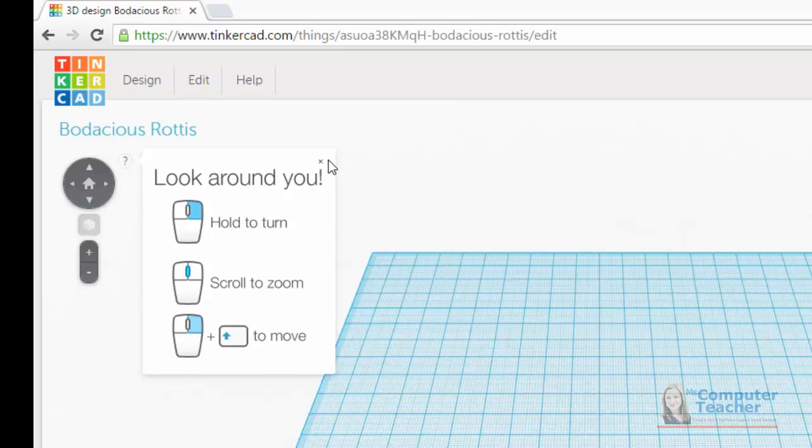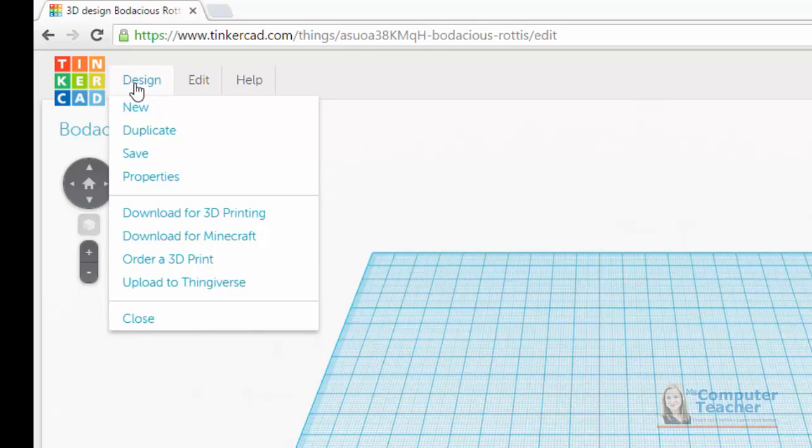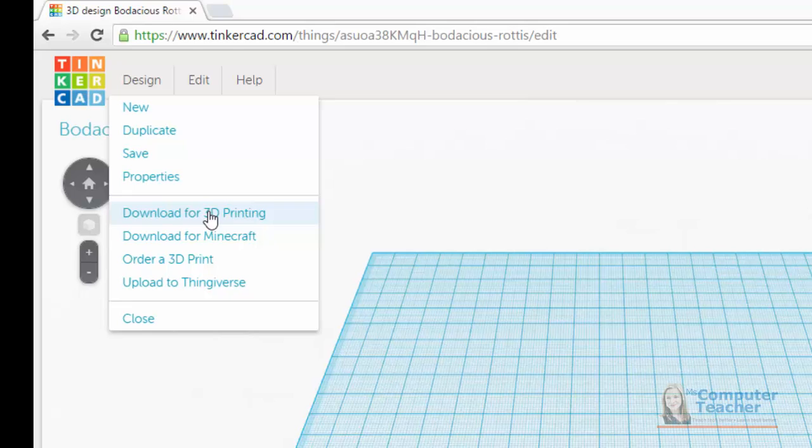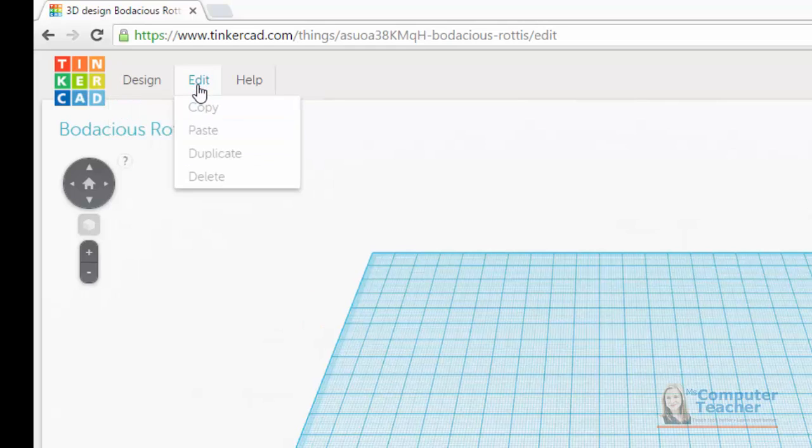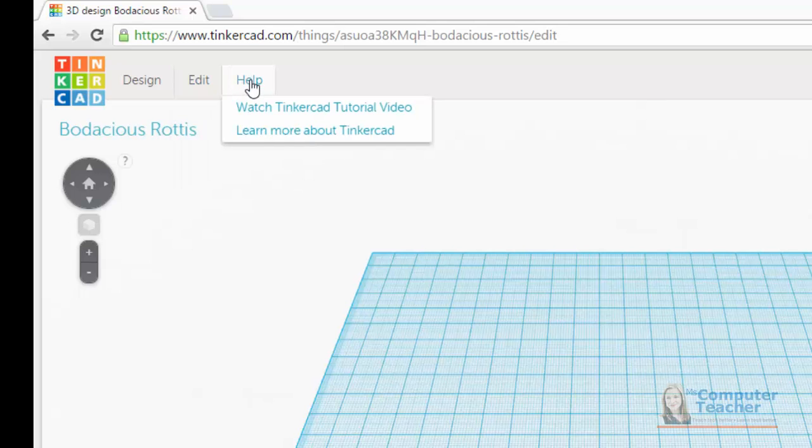Another option you have are these menu options up here. If you click design, these are your options. Notice that there are options for download for 3D printing, also for Minecraft. We can order a 3D print or we can upload to a website called Thingiverse where there are many 3D models to choose from. We have edit options for when we do have an object on this work plane, which we don't right now. We also have a help menu.